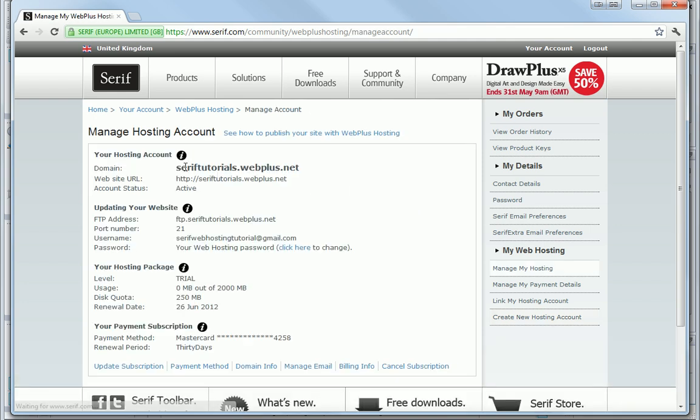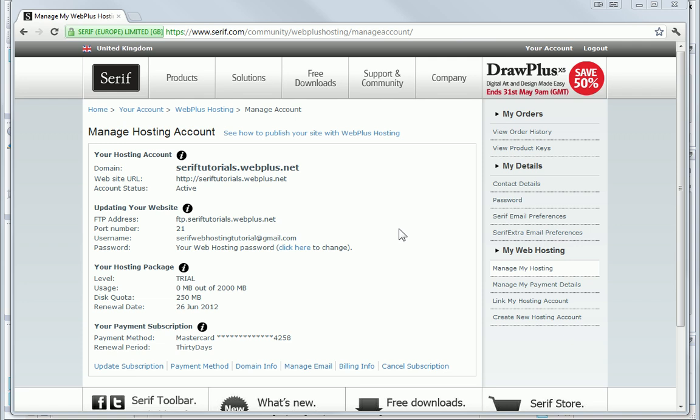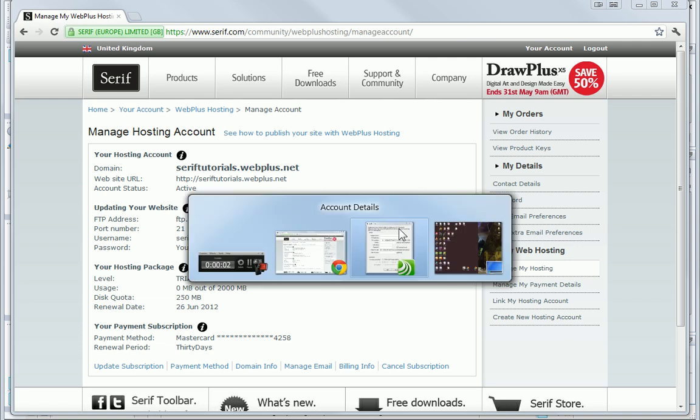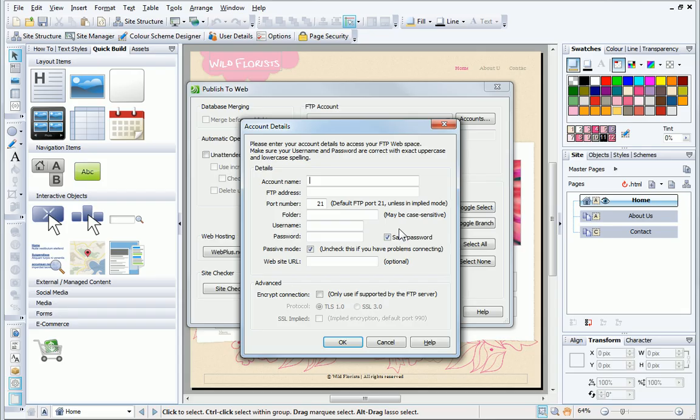I can now see all of the details that I need to add into WebPlus. There are several ways to do this, but I find the easiest way is to use copy and paste. First, I will go back into WebPlus. The quickest way to do this is by holding the Alt key and then pressing Tab at the same time. As WebPlus was the last program I used, it is displayed.